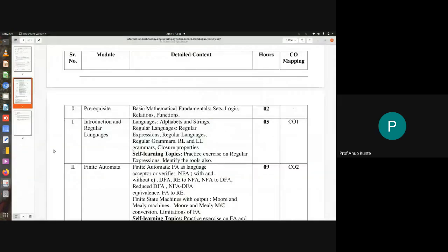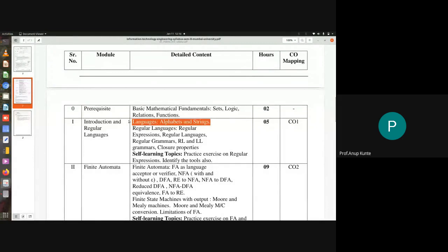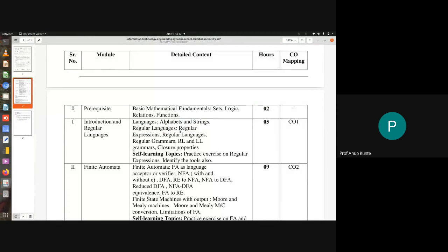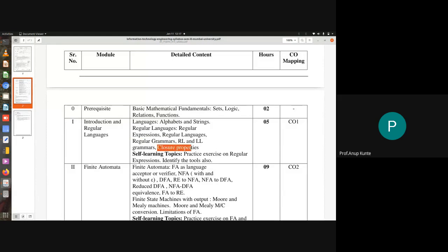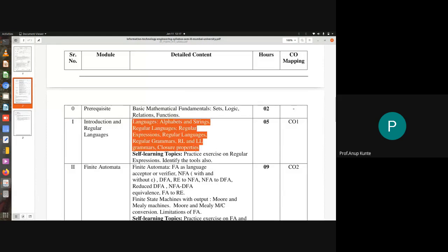The first module introduces the first notions: what do you mean by language, what do you mean by alphabet, and what do you mean by string. These are the concepts we start with. Then we need to understand what is meant by regular languages and closure properties.